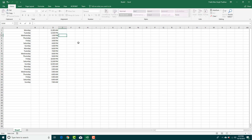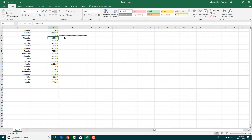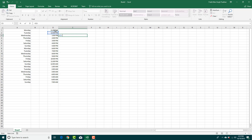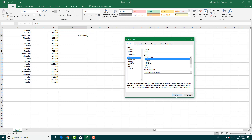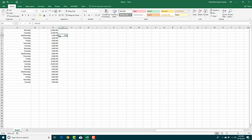You can also subtract time values. For example, equals 12 minus 11 gives you one hour. However, you may not want AM/PM shown — you just want the hour. In that case, choose the Number format or go to More Number Formats, select just the time format without AM/PM, and you'll see one hour displayed cleanly.